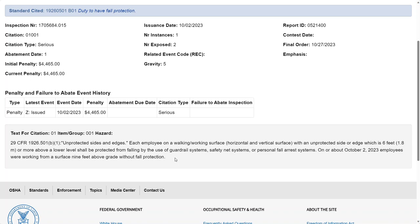This is a great way to see the details of the violations that were issued to an employer and the details of an inspection.